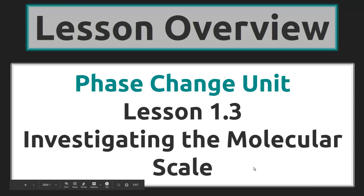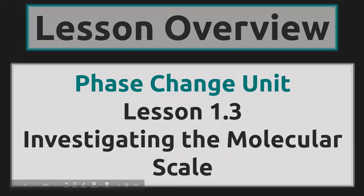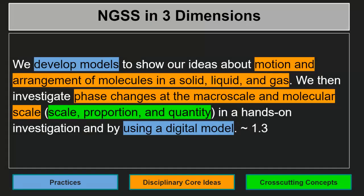Phase Change Unit, Lesson 1.3, Investigating the Molecular Scale. In this lesson, we develop models to show our ideas about motion and arrangement of particles in a solid, liquid and gas.